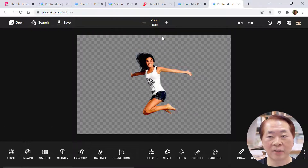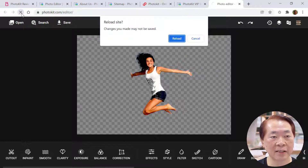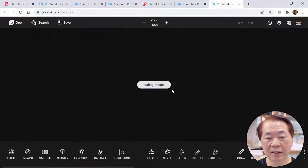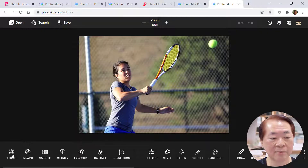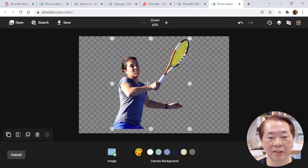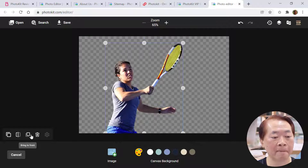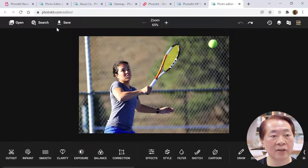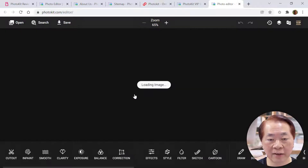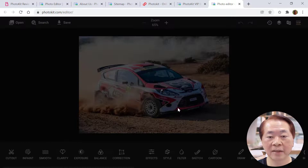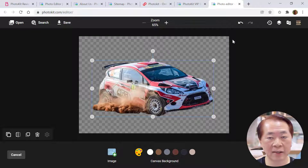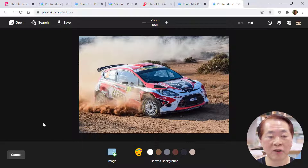Let's refresh and try another example. Using a sample photo — this lady playing tennis — just do a cutout. You can see it's quite beautifully done. Let's cancel it and try another. Refresh again. Here's a car we tried before — let's do the cutout. Background removal is done. It's quite simple. Let's move on and try other tools.